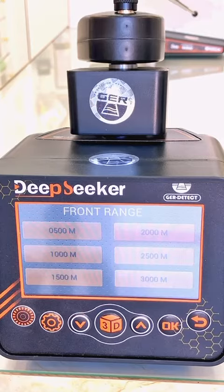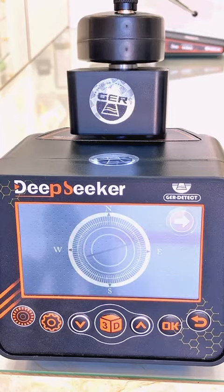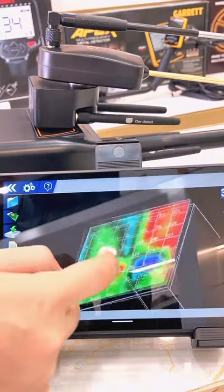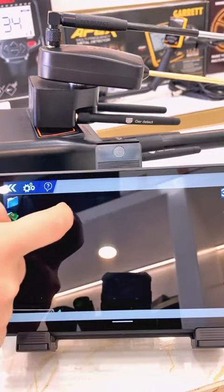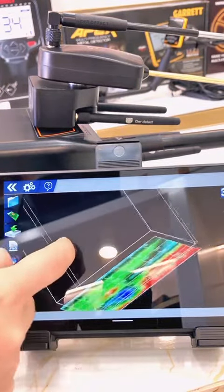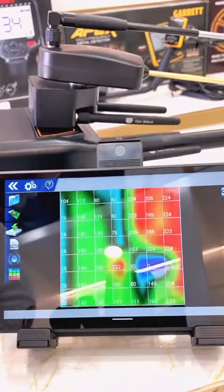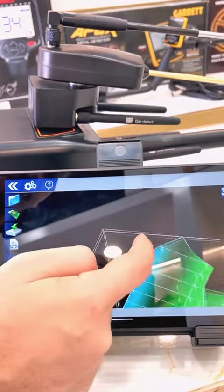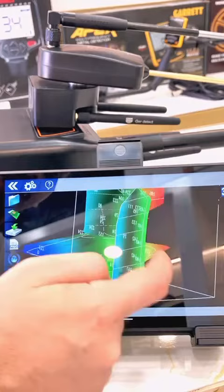As you can see, the device is now ready to use. Let's go to the 3D imaging. The Deep Seeker gives you the most accurate results. This is the area that we scanned, and with one click you can see it from different views in 3D imaging.